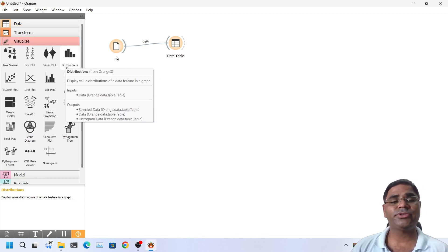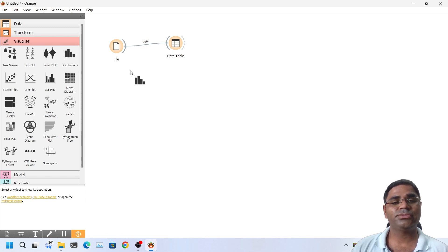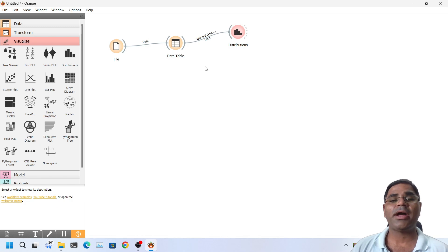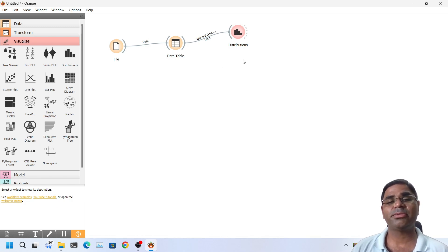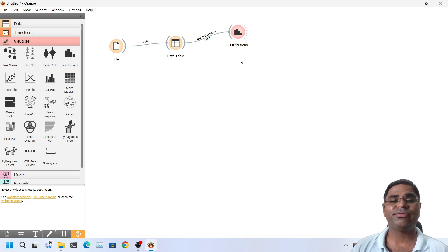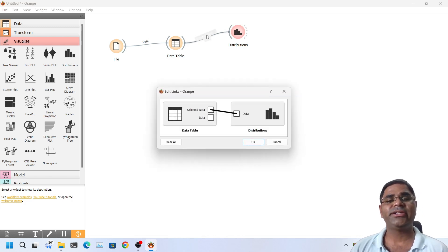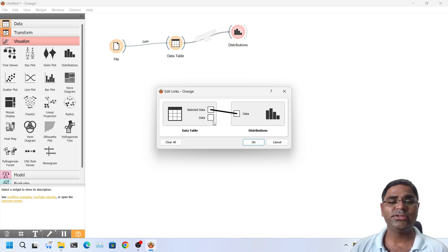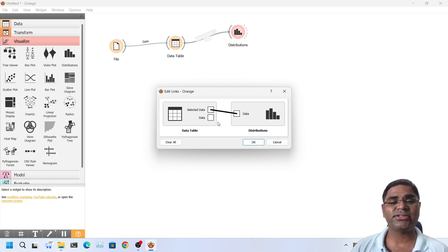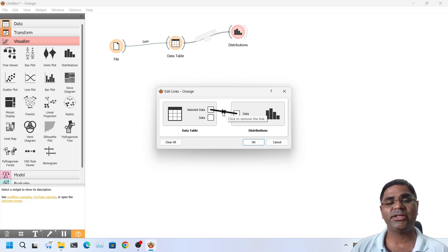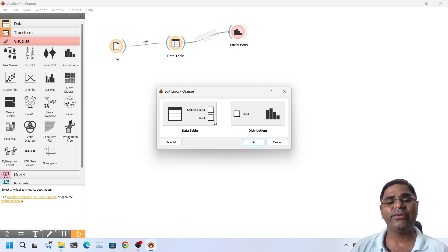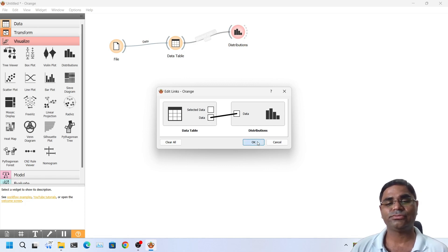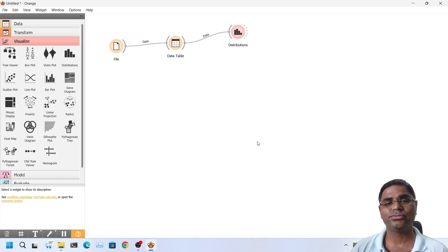We can also visualize the data in the distribution graph like this. Now if you see that when I connected the data table with the distribution by default, the option selected was of selected data only. I need to change it back to whole data to select the whole dataset. I will first remove the connection between selected data and data distribution and I will create a new connection between the data of data table with the data of distribution and click on OK.